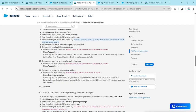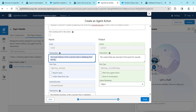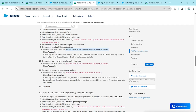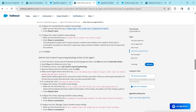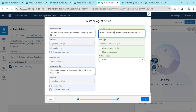Uncheck Show Loading Text for this action. Copy the instruction and paste it. Once done, choose Require Input. Copy the second instruction and paste it. Enable Require Input for that one as well. Copy the output setting instruction, paste it, enable Require Input and Show in Conversation, then click Finish.